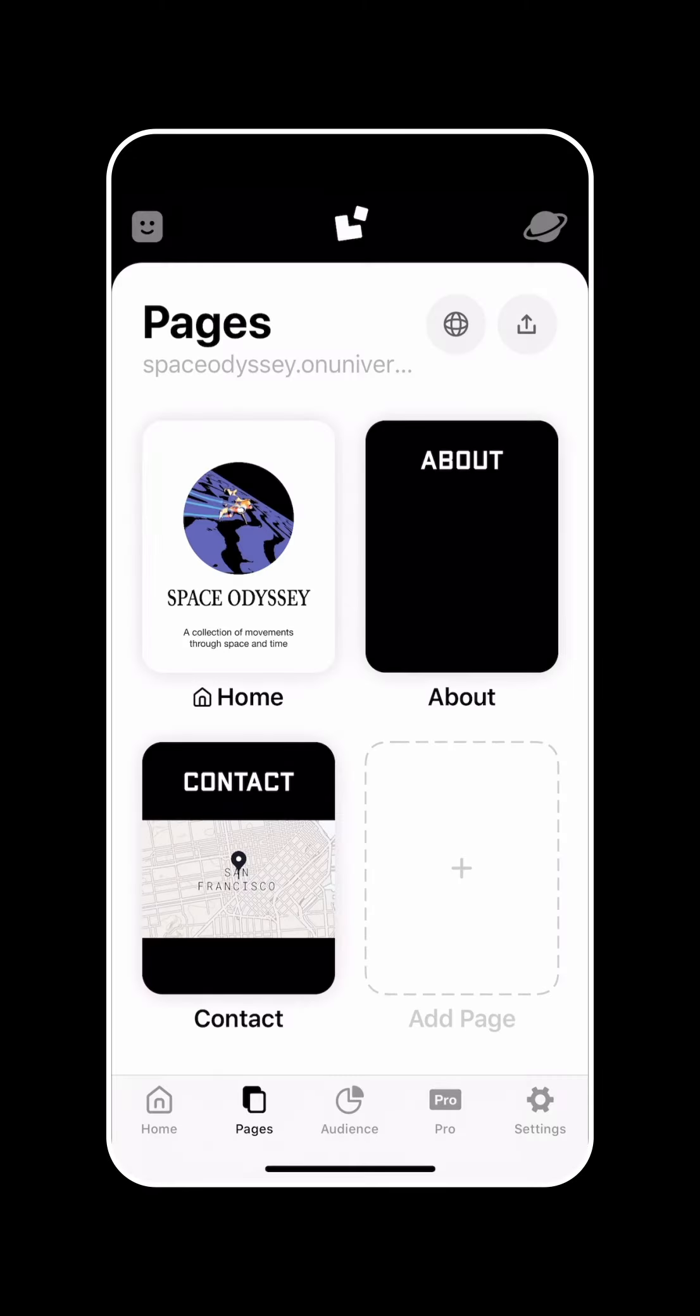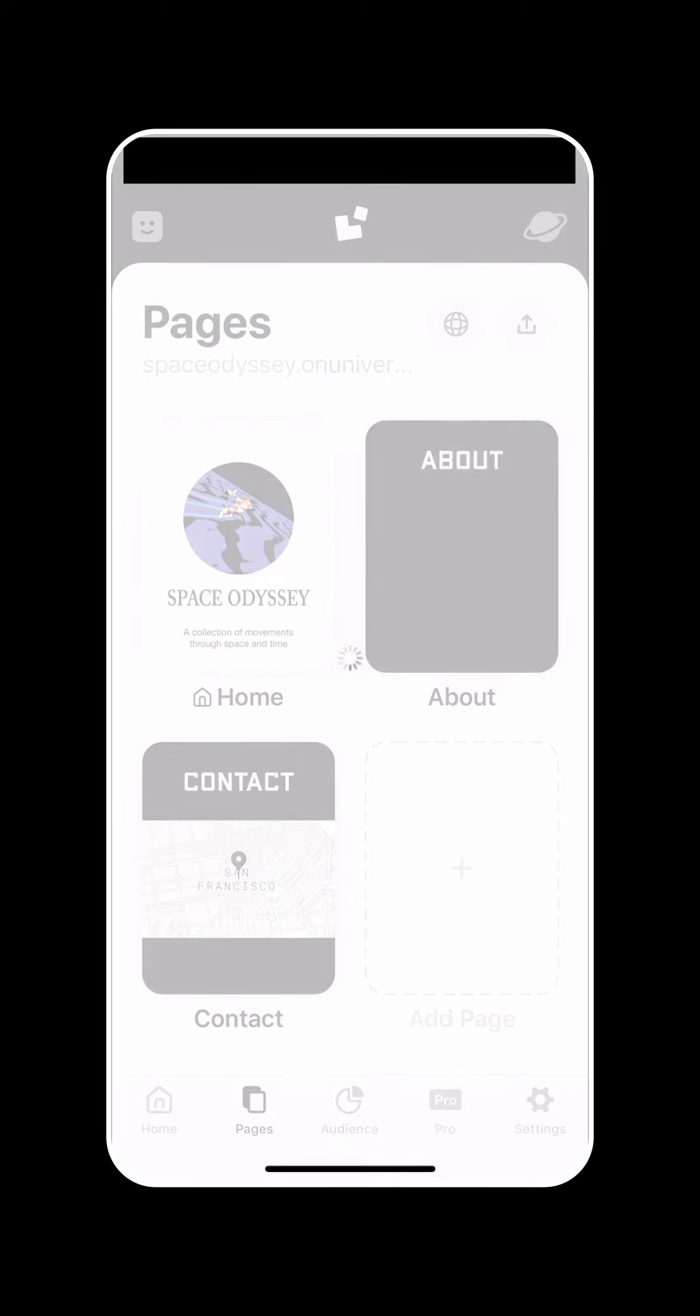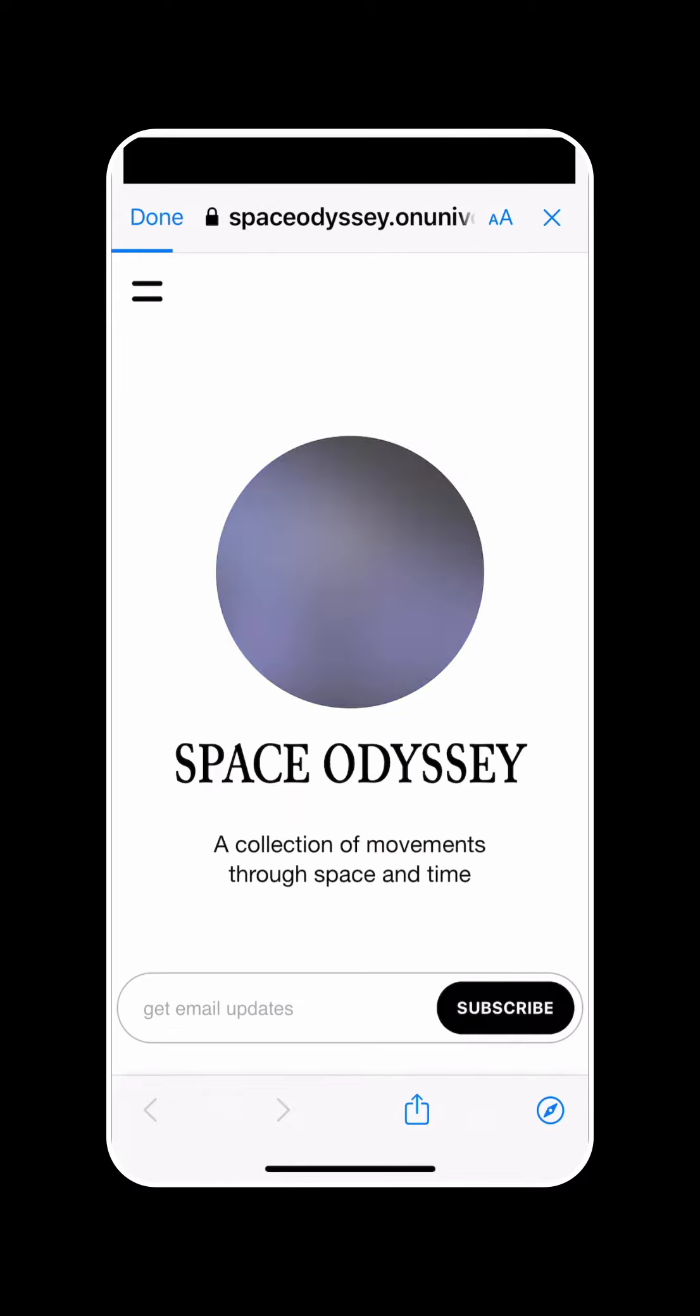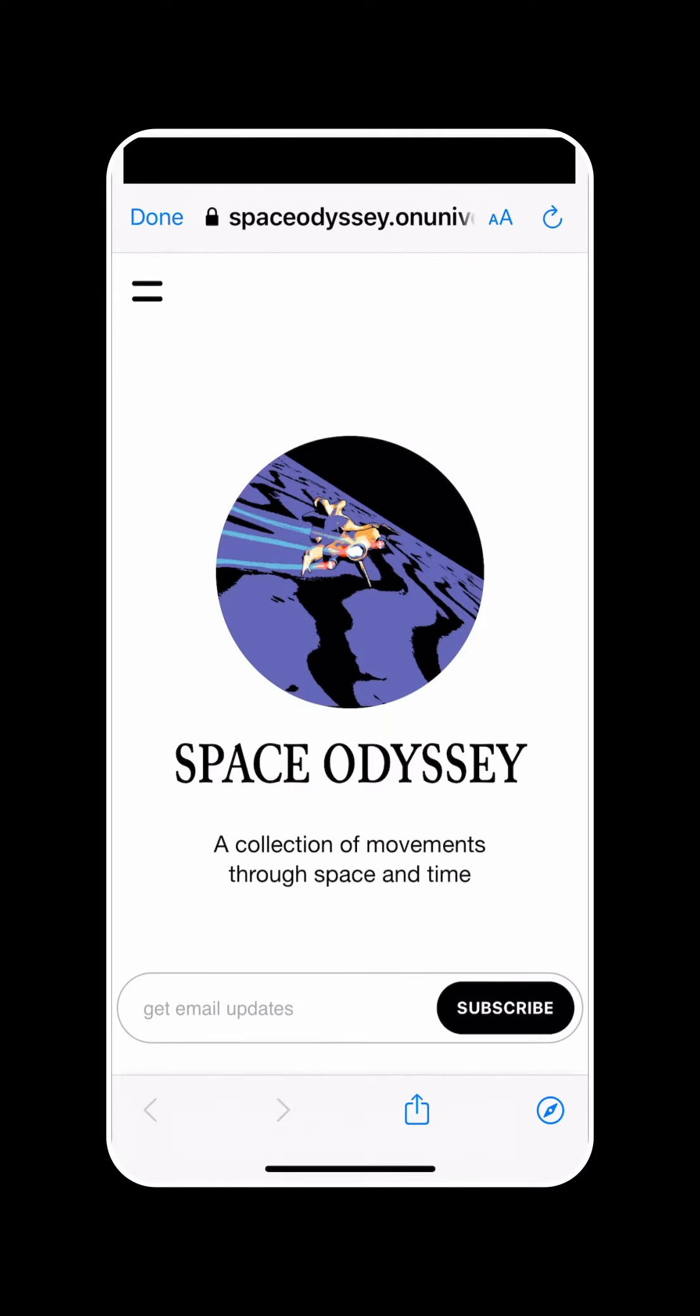Once you've added some additional pages to your site, you'll notice that when you visit it in the browser, there is now a site menu for visitors to access those additional pages on your site.